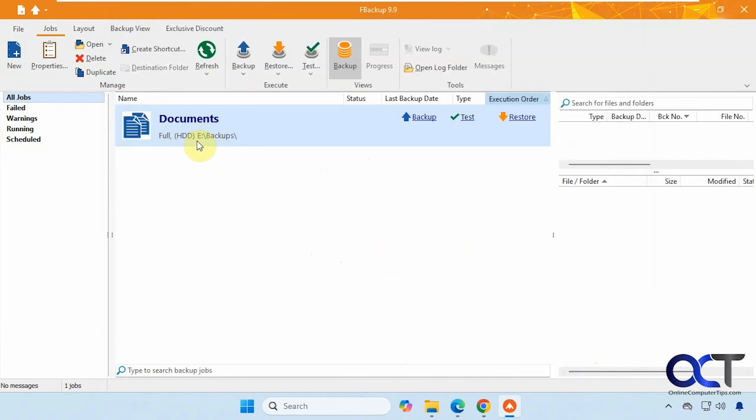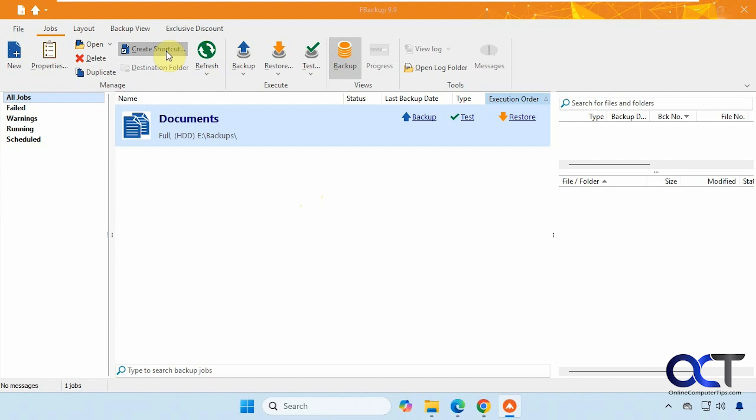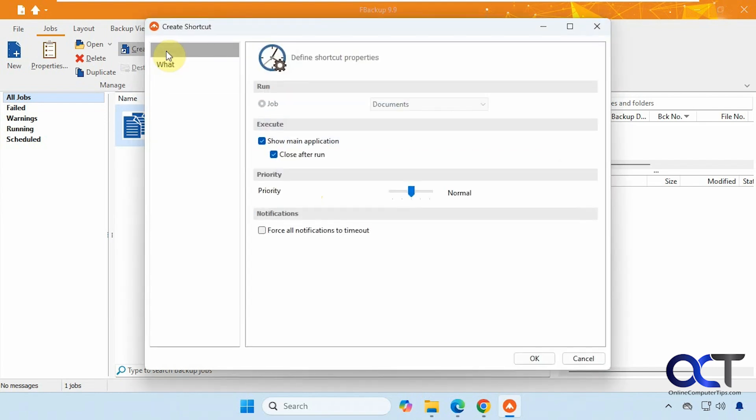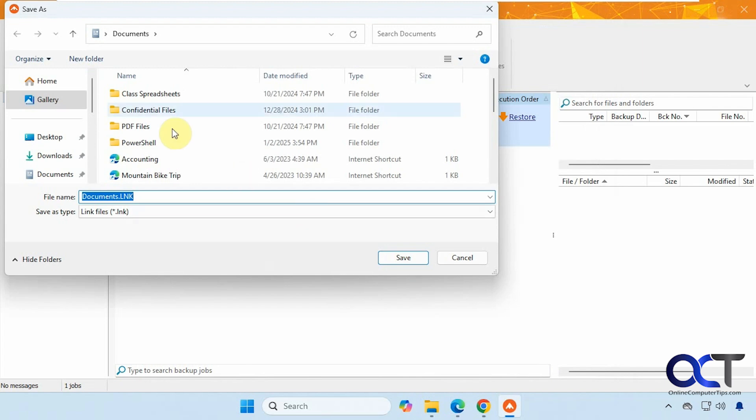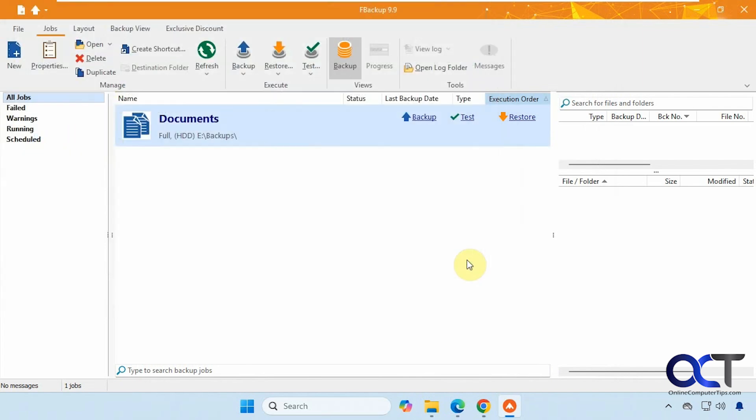All right, so now we have our job here ready to run. So you could backup, test, or restore. We can't test it because it's not completed yet. We can't restore because it hasn't been completed yet. And you can even create a shortcut to your backup. If you click on that, and click OK, it'll give you an option to make a shortcut. You can stick on your desktop and then run it from there.